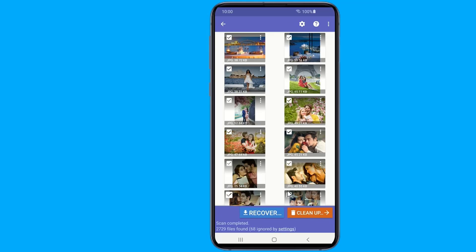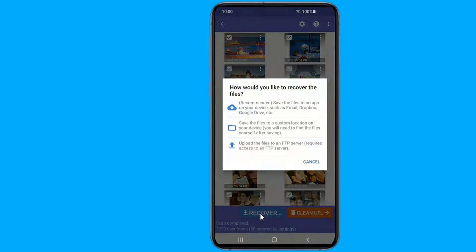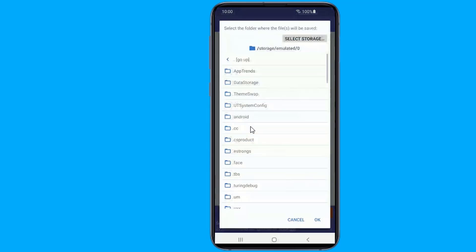Afterwards, select how you would like to recover the files. Once you've recovered your photos, you'll want to make sure this never happens again.